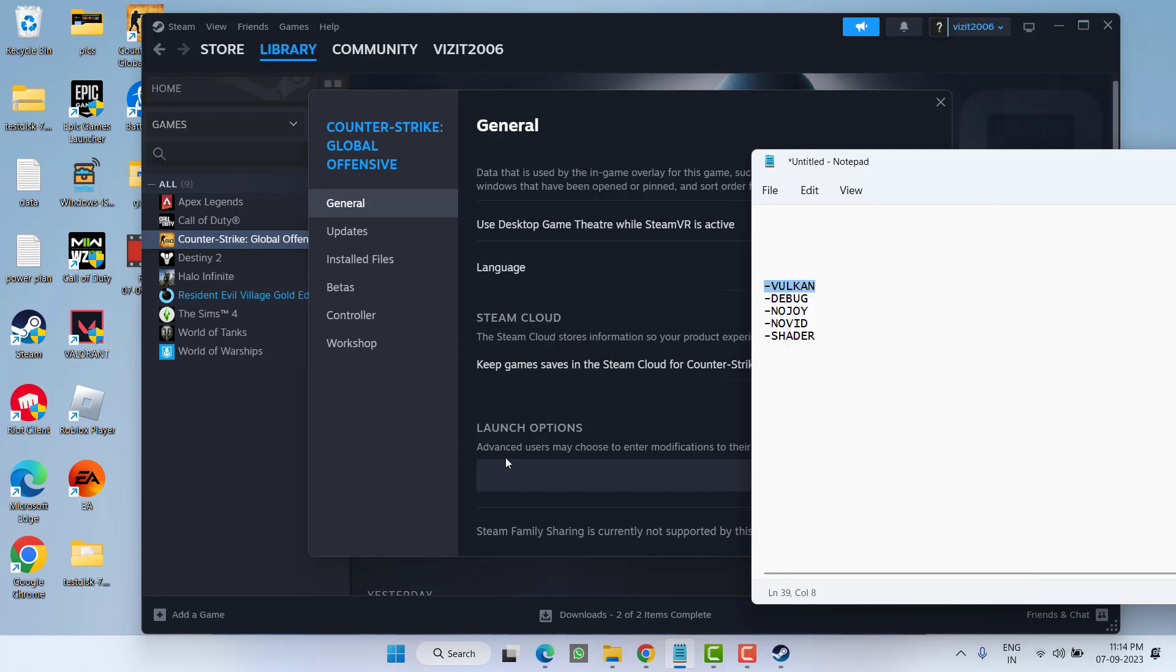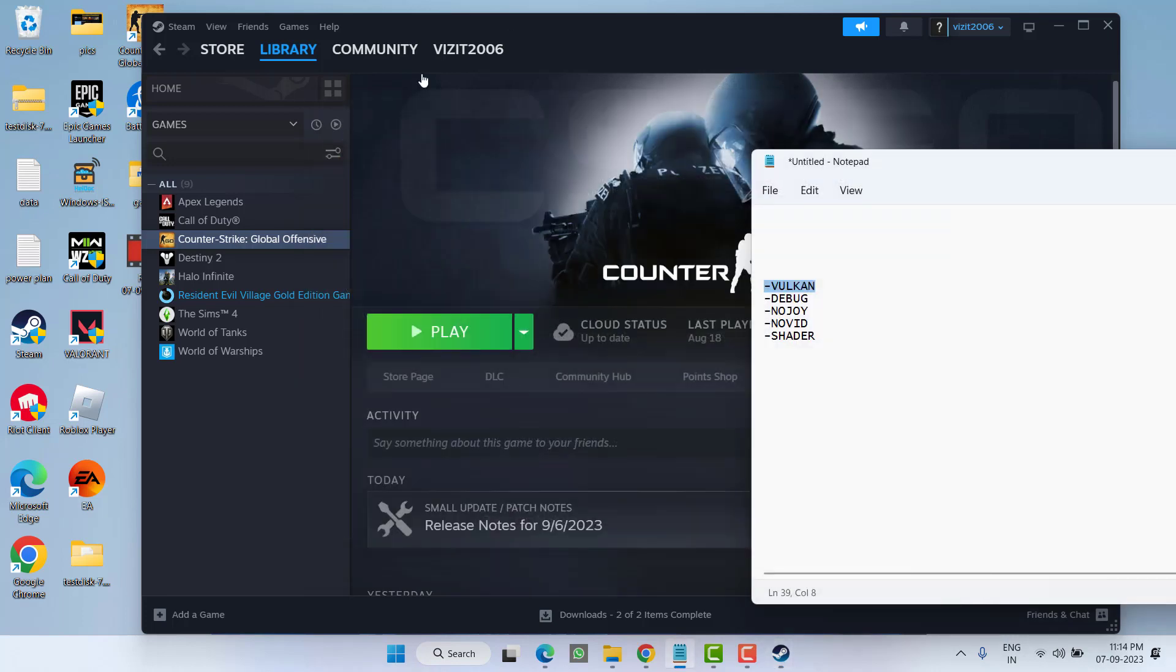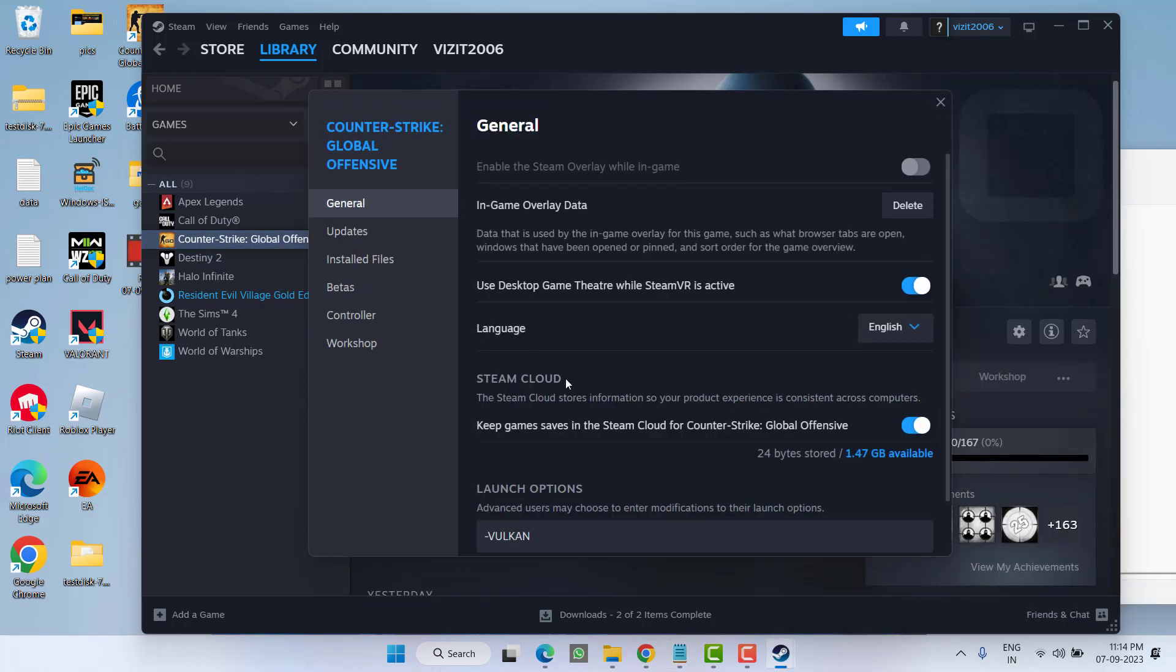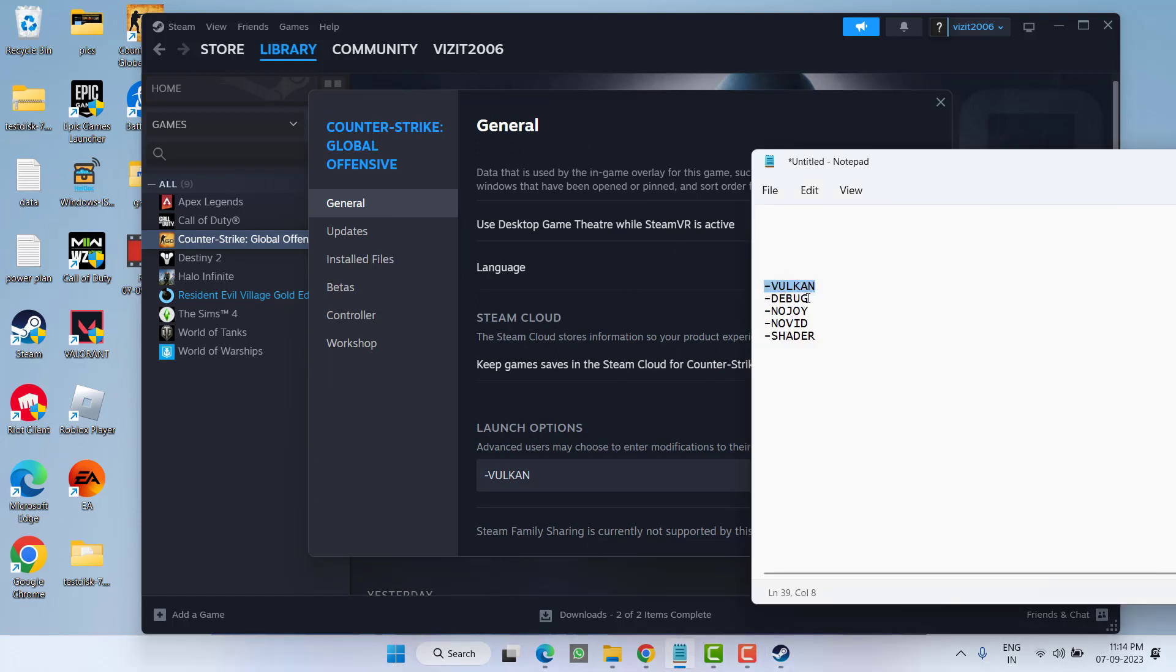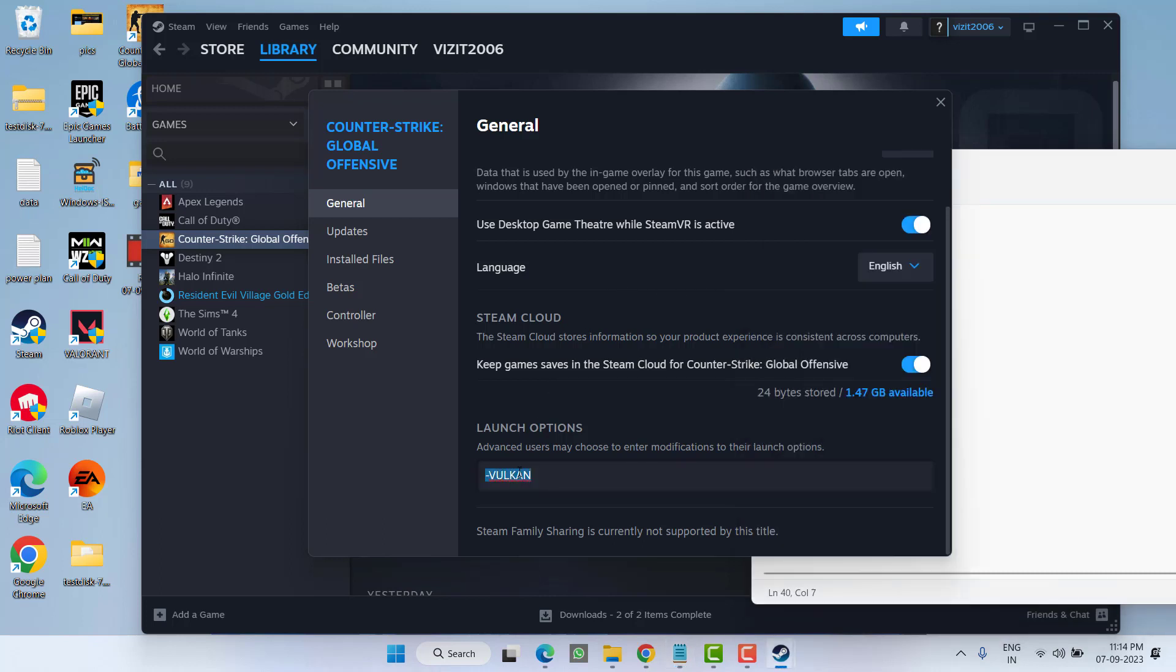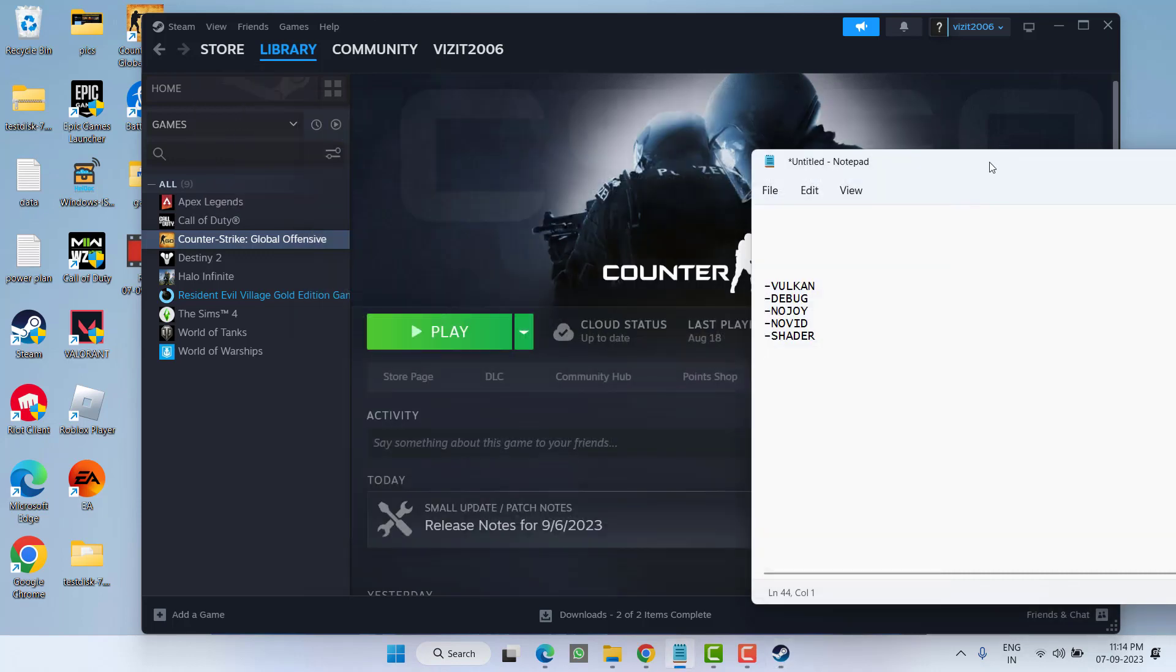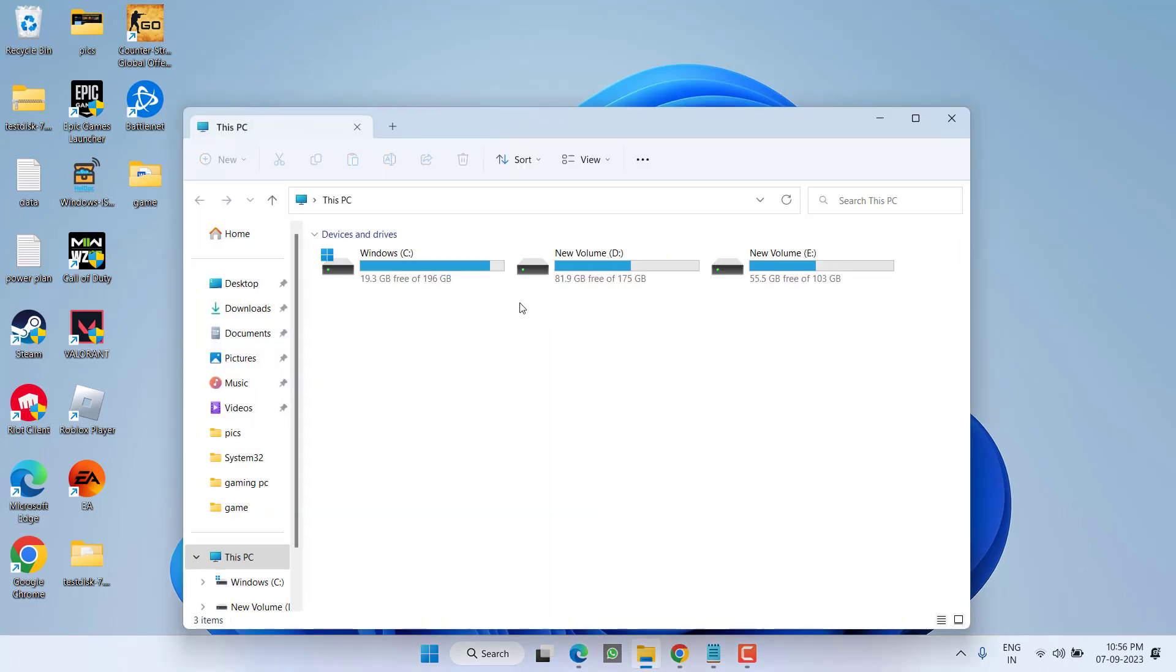If that fails, go back to Properties, General tab, and under Launch Options, type -debug, copy, right-click, and paste. You need to try these five launch options one by one. This is a simple step, but it's a great resolution for many users having Counter-Strike 2 launching or crashing issues.